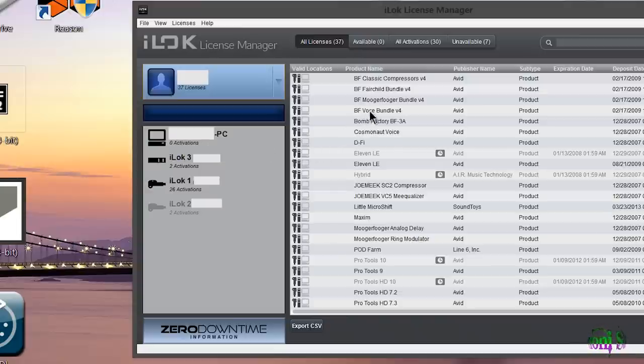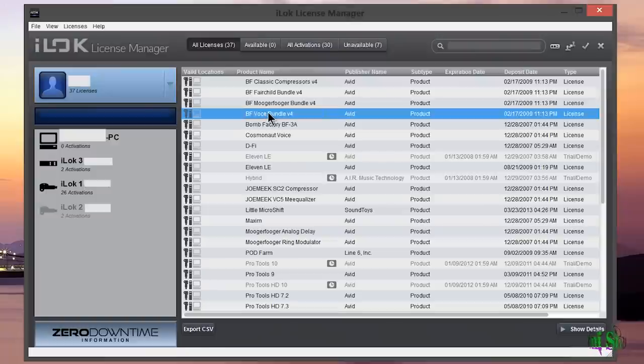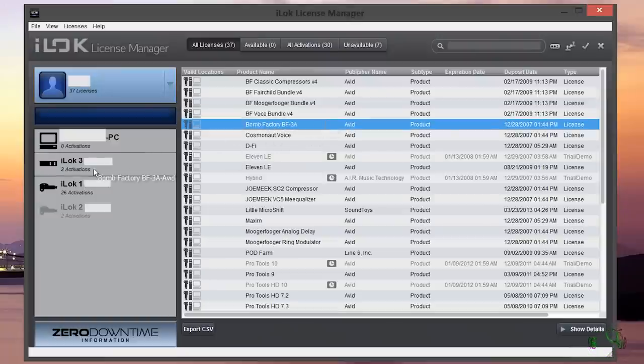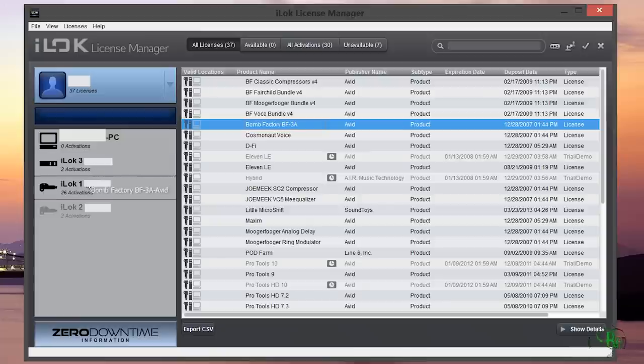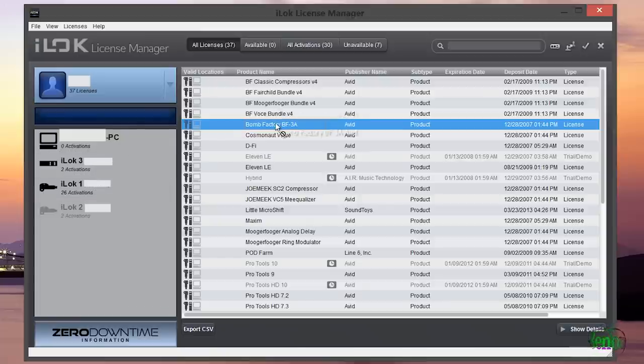So the interface is basically a drag and drop interface. We'll say I have a license on one iLock that I need to move to a different iLock, so I can move the licenses I need to the iLock I need with just a drag and drop.